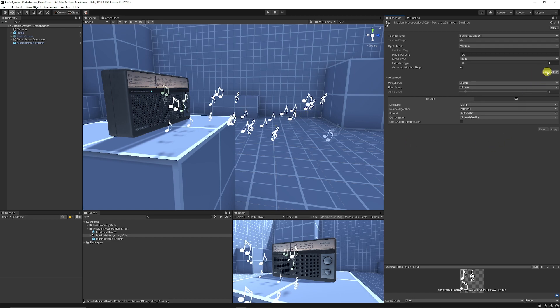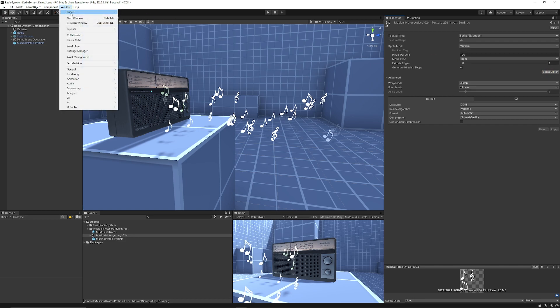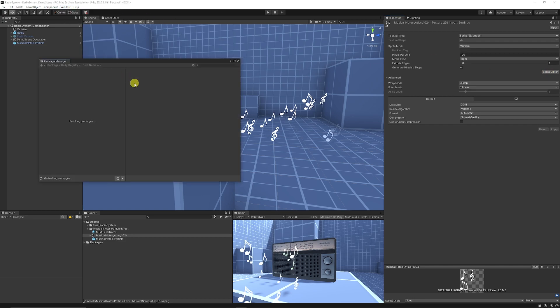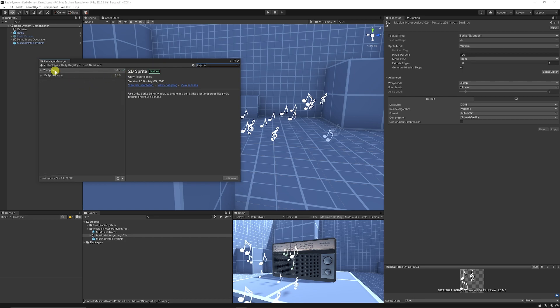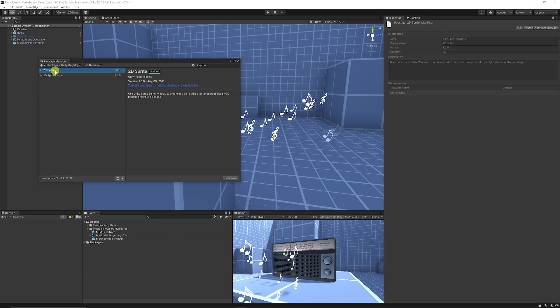The sprite editor may well be greyed out in your version — I'm using Unity 2020 and it would be greyed out by default. To fix this, you need to go to Window, then Package Manager, filter by Unity Registry, just type in 'sprite,' and you will get 2D Sprite.